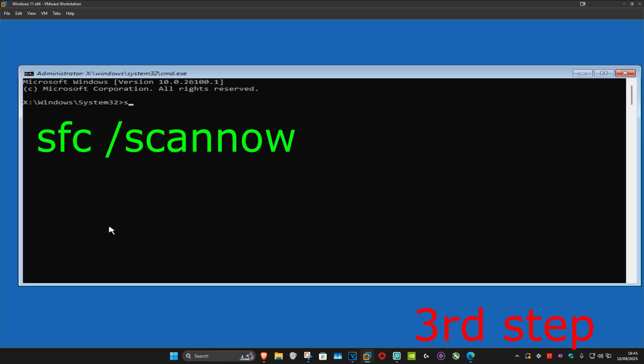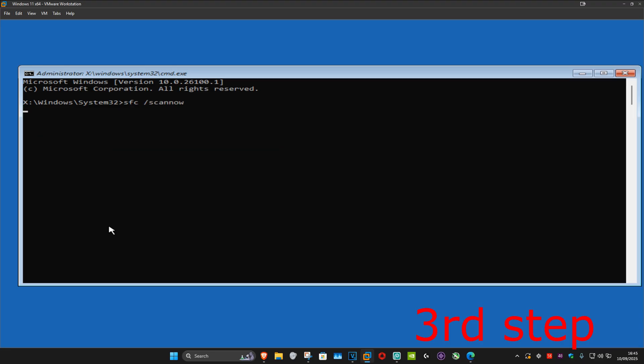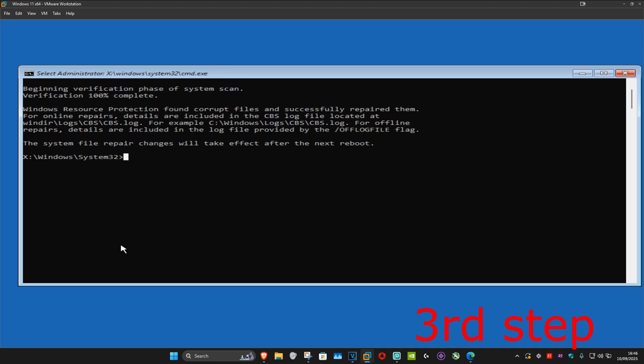Once we're here, type in sfc space forward slash scannow and then click on Enter. Now you want to run this scan and wait for this to load. I'm going to skip the video to when the scan will be fully completed.